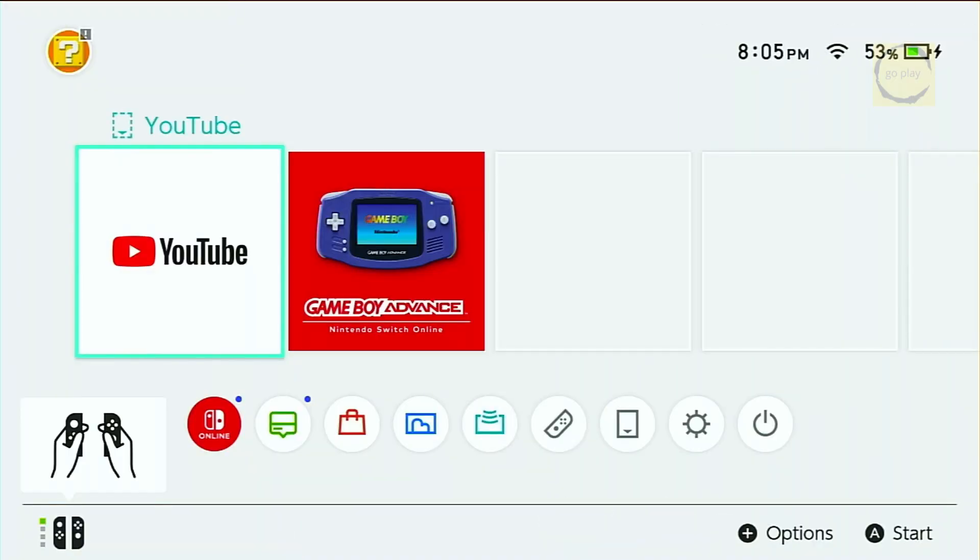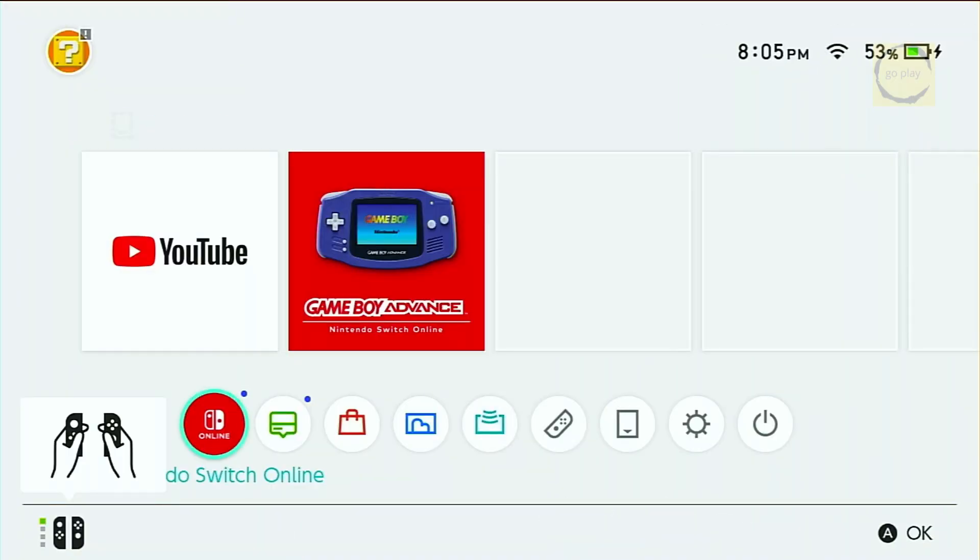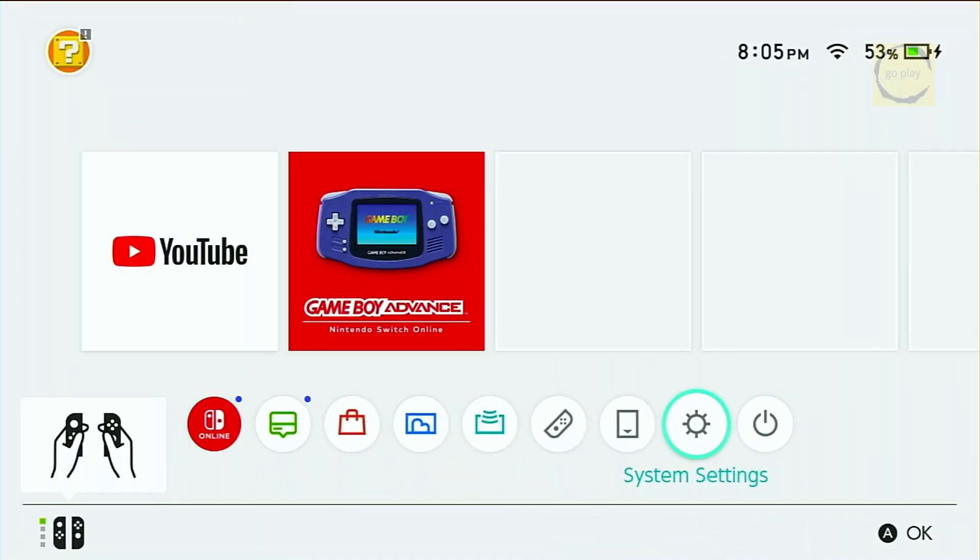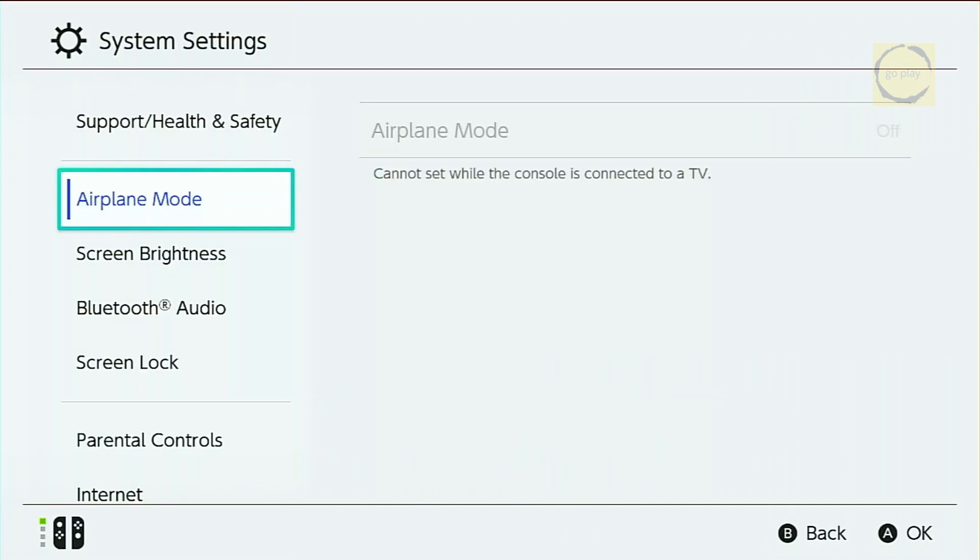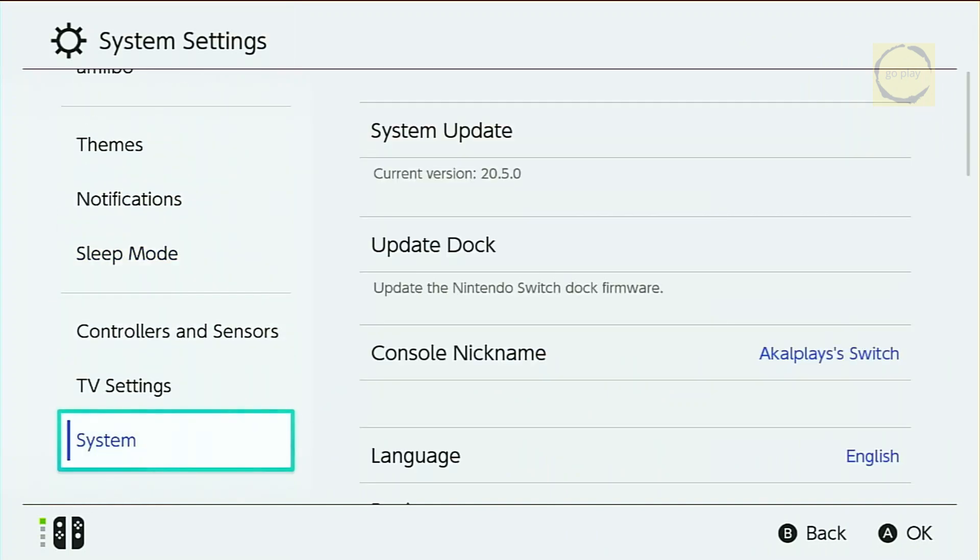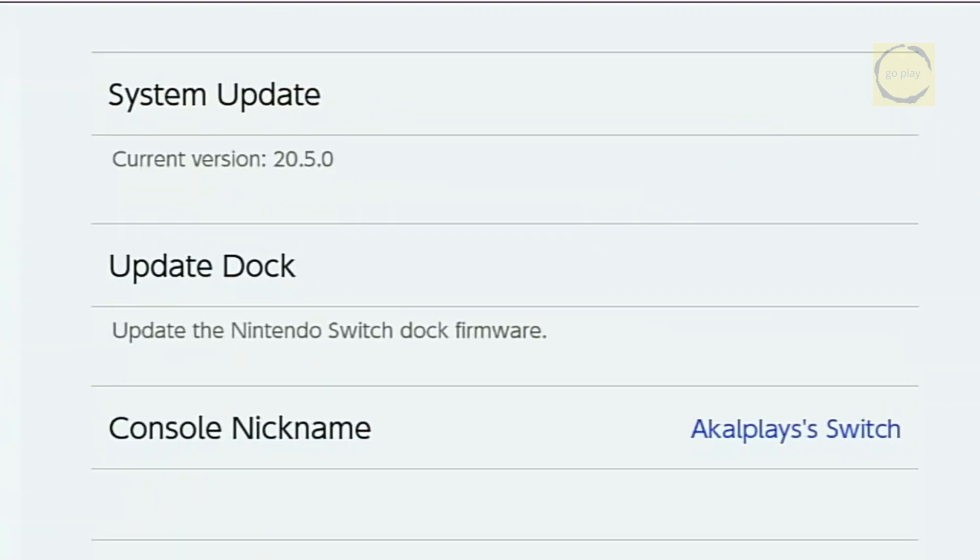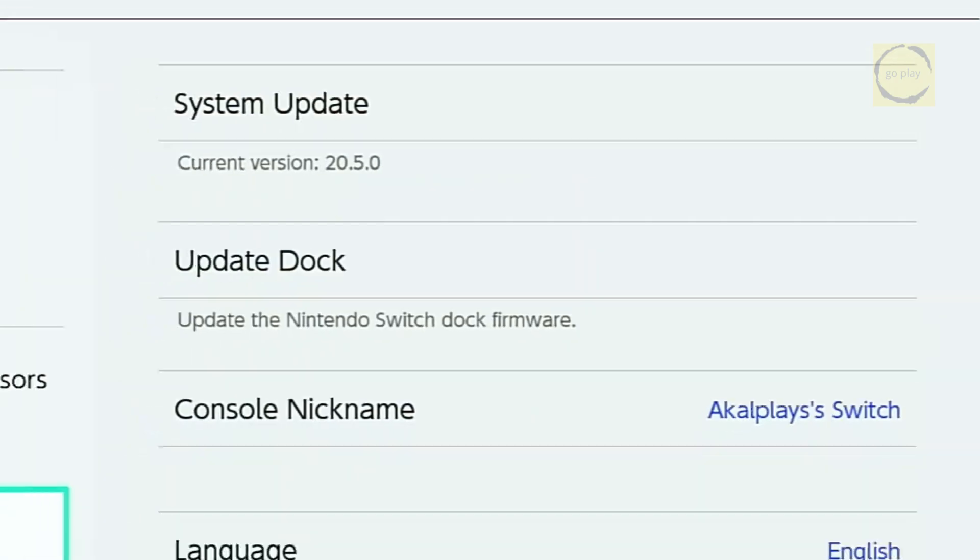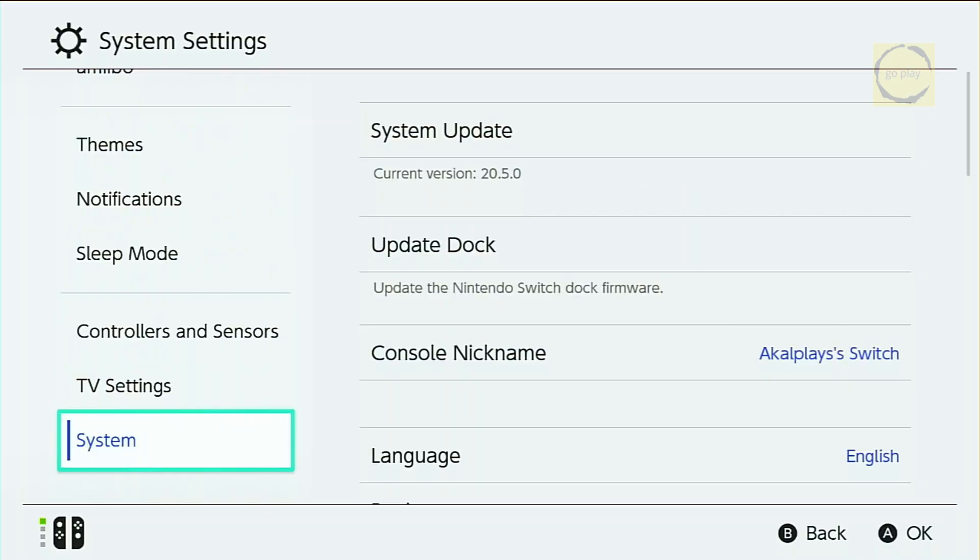Go back into System Settings. Scroll down to System, and as you can see here, the stock firmware has now been successfully updated to version 20.5.0. As expected, the SysNAND firmware is now also updated to version 20.5.0, since, like I mentioned earlier, when you update the stock firmware, the SysNAND firmware gets updated automatically, and vice versa.